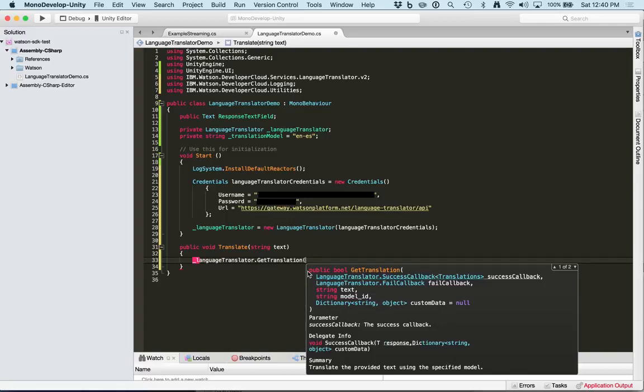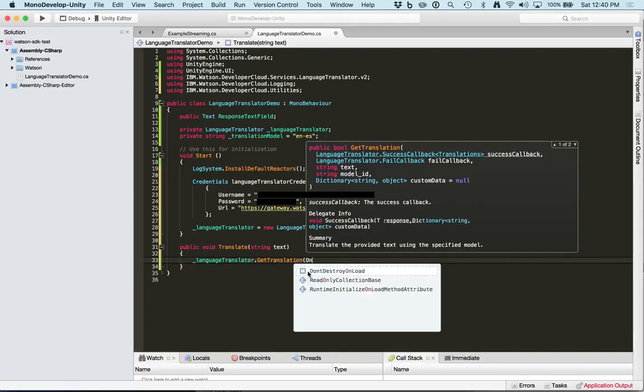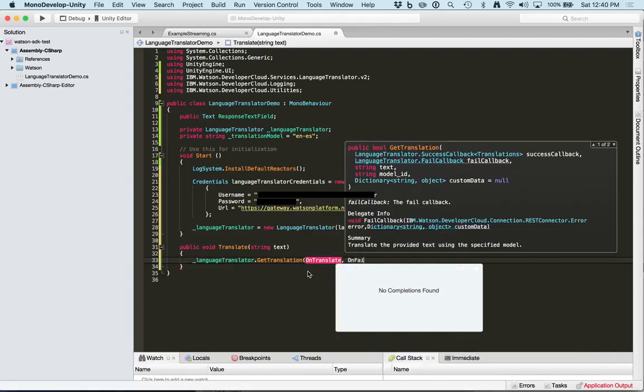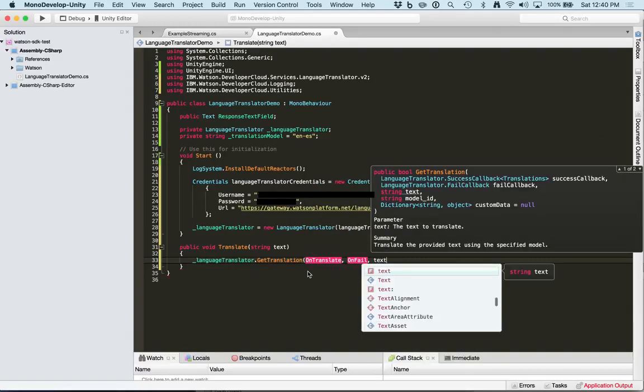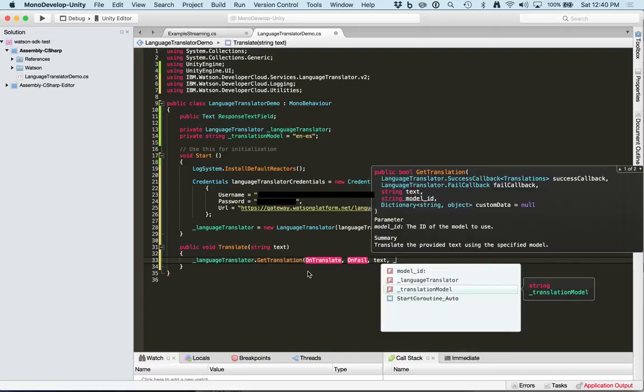So let's create those methods. We're going to pass in the text here, and the translation model here.